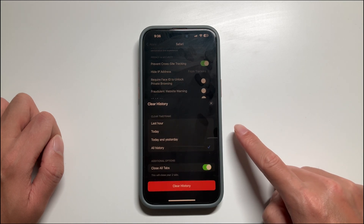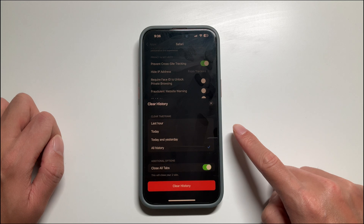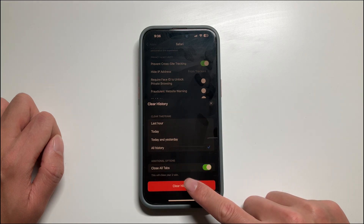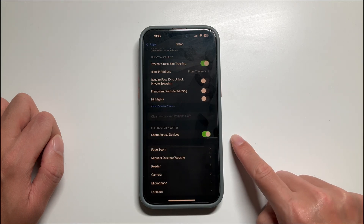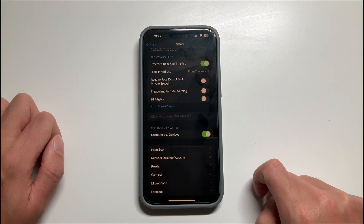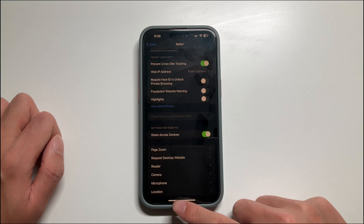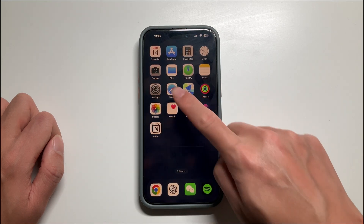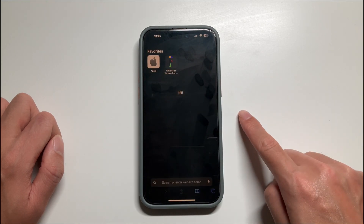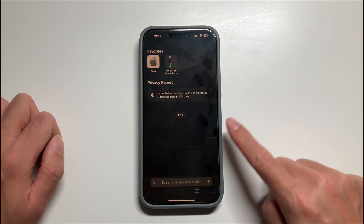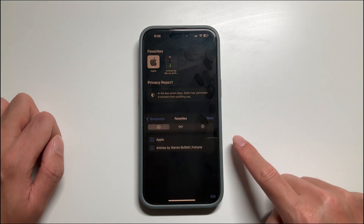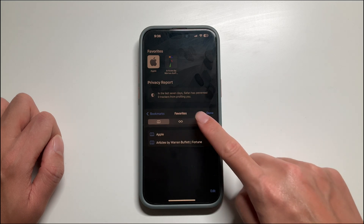Now we have cleared the Safari history and the cache of the phone. That's all about today's video, and I hope to see you in the next one.